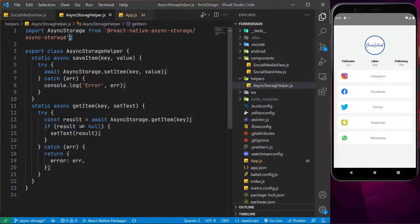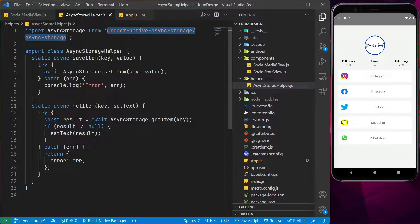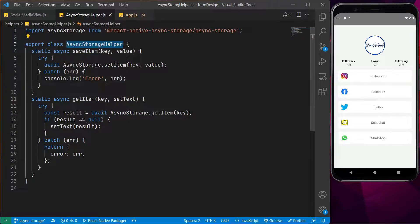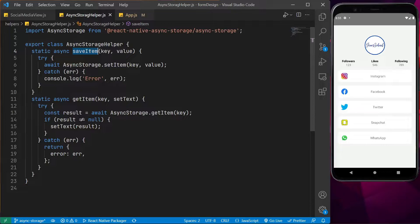Inside this file, I have imported the Async Storage from the path we have just added to our project, and I have created a class called AsyncStorageHelper. There are two static functions inside: one is called saveItem and one is called getItem. saveItem takes in two parameters — the key and value — and getItem takes in two parameters, which is basically a key and a function for setting the text. We will see what is the use of that.